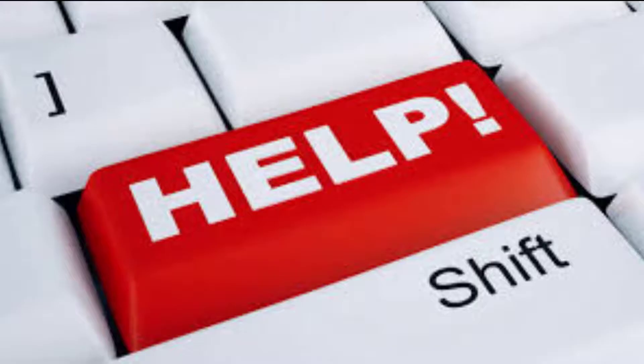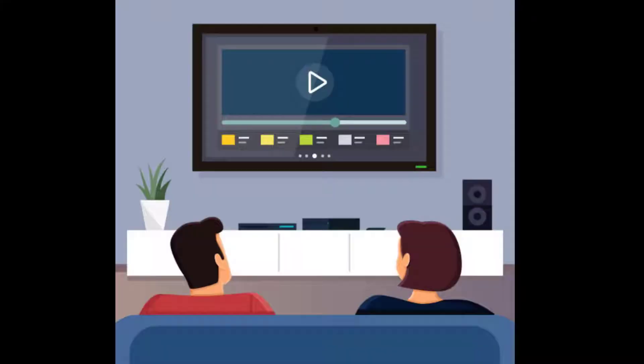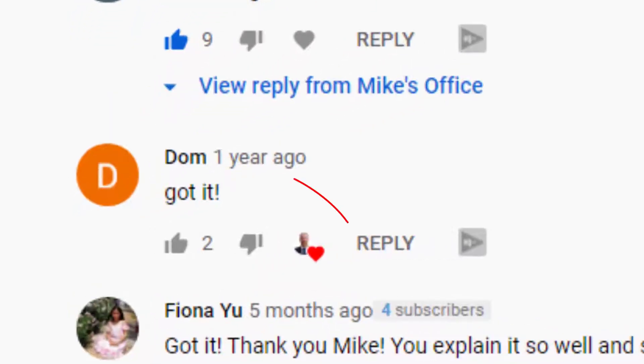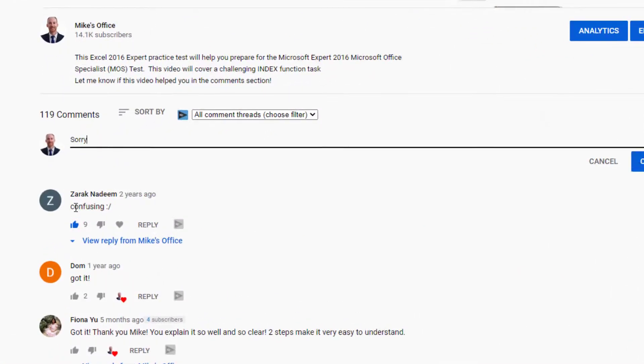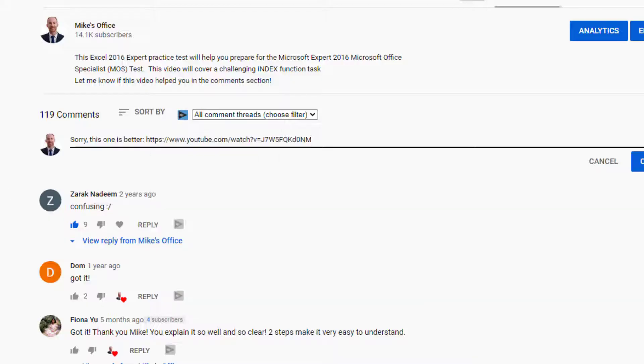But I need your help. What I need you to do is watch this tutorial the whole way through, and at the end leave a comment if you understand how to use these two functions by typing 'got it', and if you don't understand by then type 'confusing', or copy and paste a link to a more simple tutorial or explanation on YouTube.